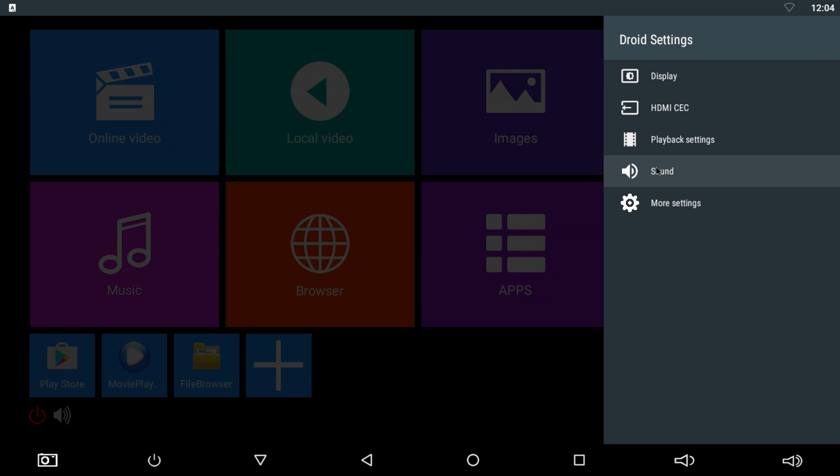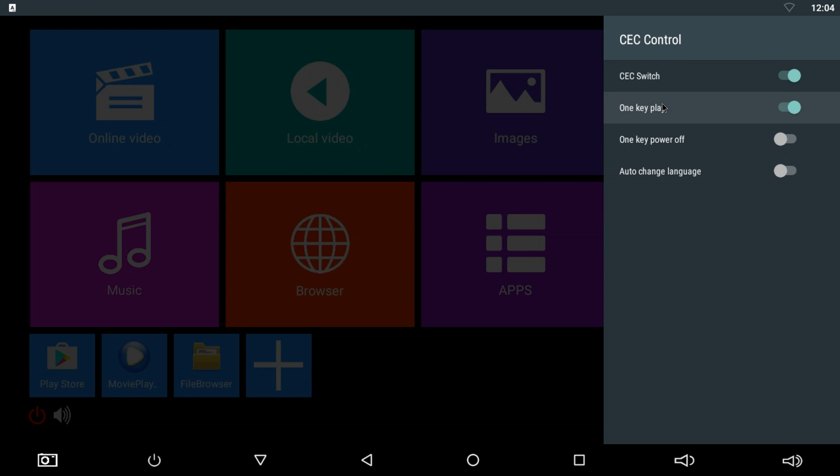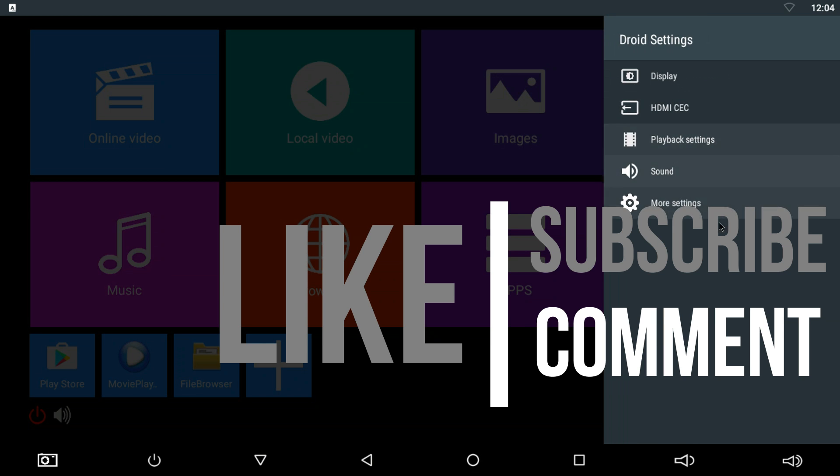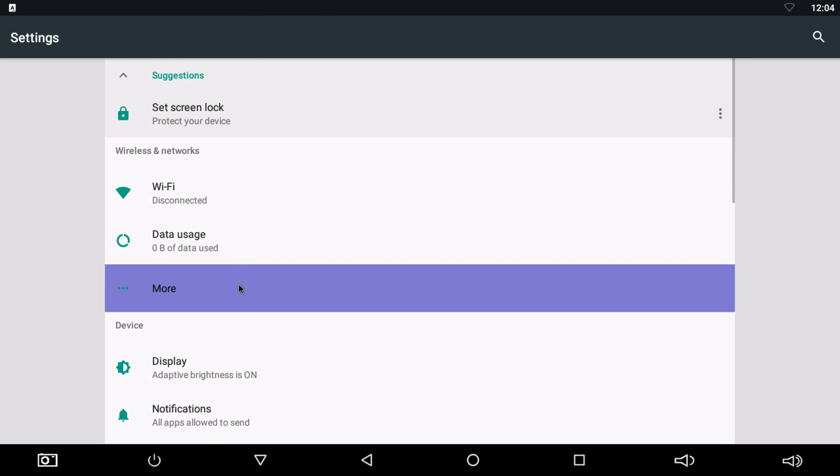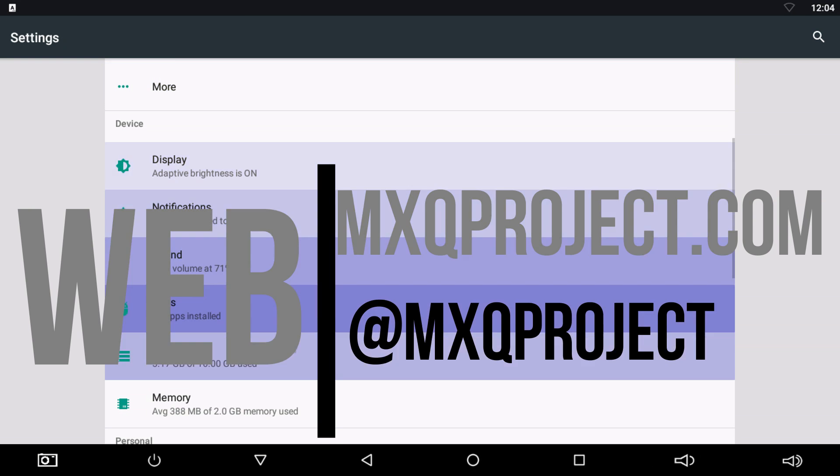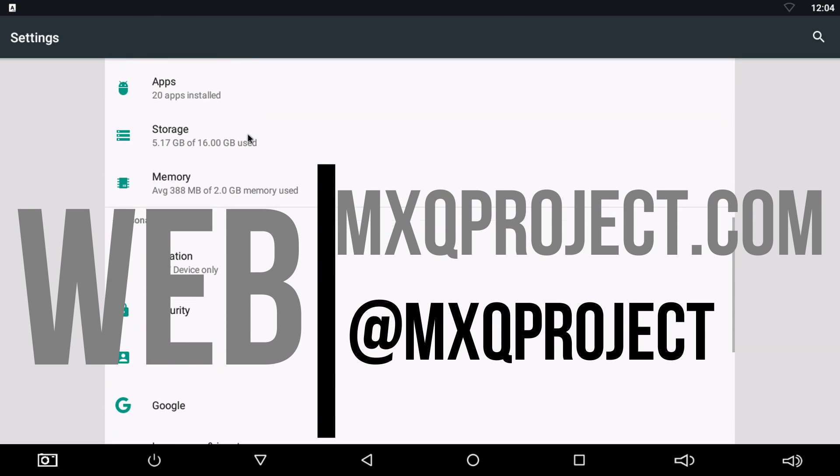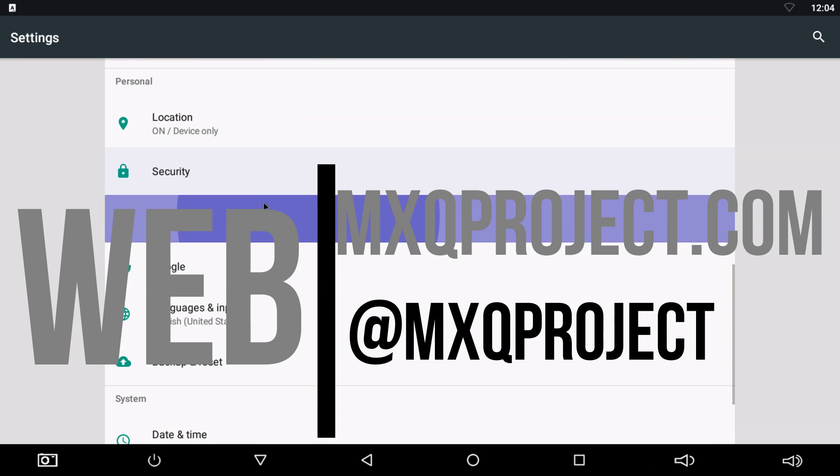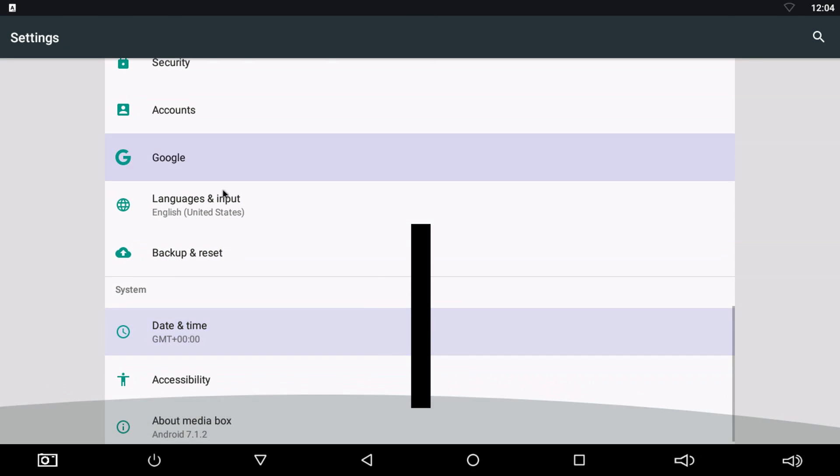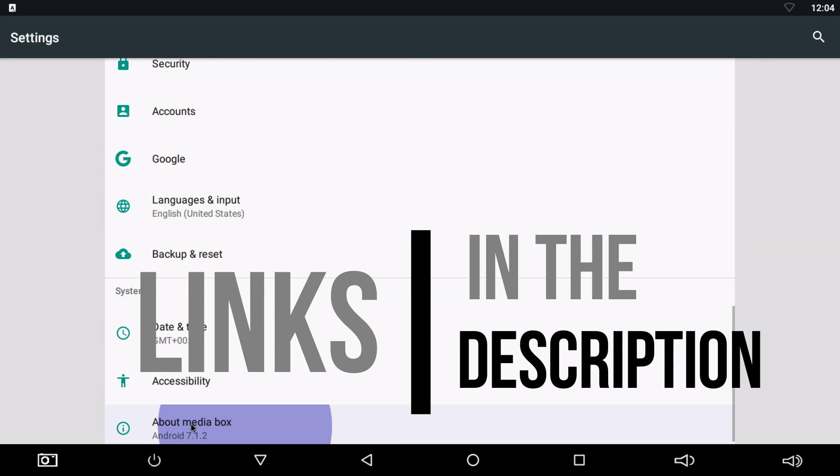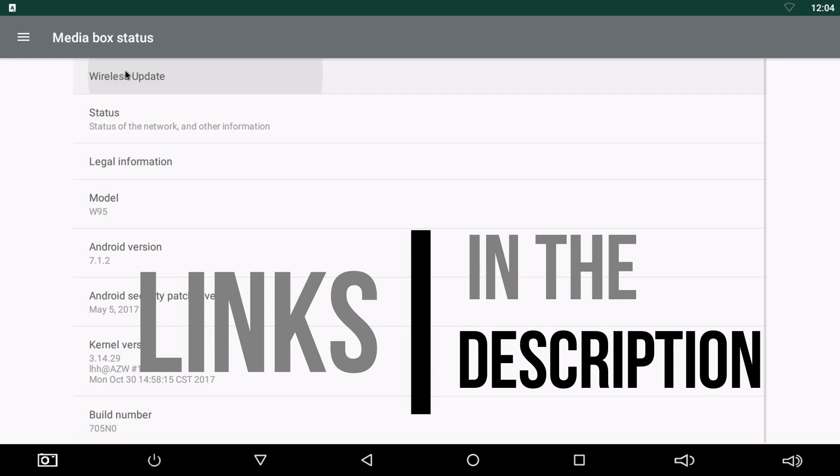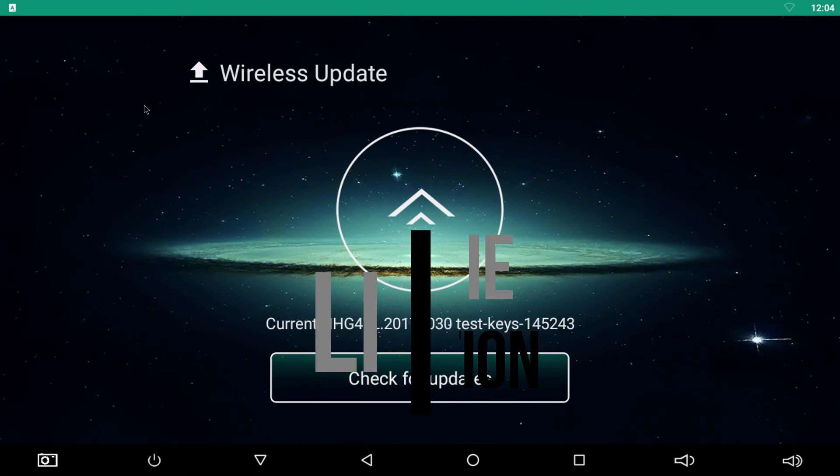So hopefully this has helped you. Thanks for watching guys. My name's Matthew and you've been watching another tutorial by the MXQ Project. Obviously guys, don't forget to subscribe. Click that bell button to receive notifications when we upload a new video and don't forget to check out the website mxqproject.com Twitter at MXQ Project and the Facebook group as well. Again, links will be in the description. Thanks for watching guys and we shall see you very, very soon.